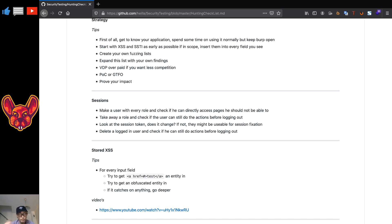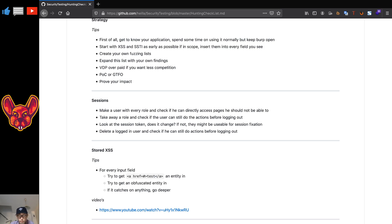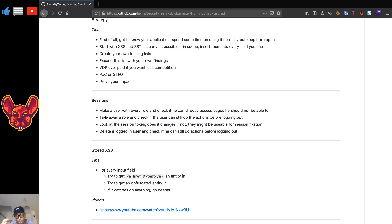For sessions and broken access control, make a user with every role and check if you can directly access pages they should not be able to. For example, if you have an invoices module, make a user without access to invoices, log in as that user, and go to the invoices page. Also execute any backend calls related to invoices — there might be an endpoint that prints the invoice PDF that contains customer details. That could be a second-order IDOR. You can also try removing a role and see if the user can still perform that action before logging out.